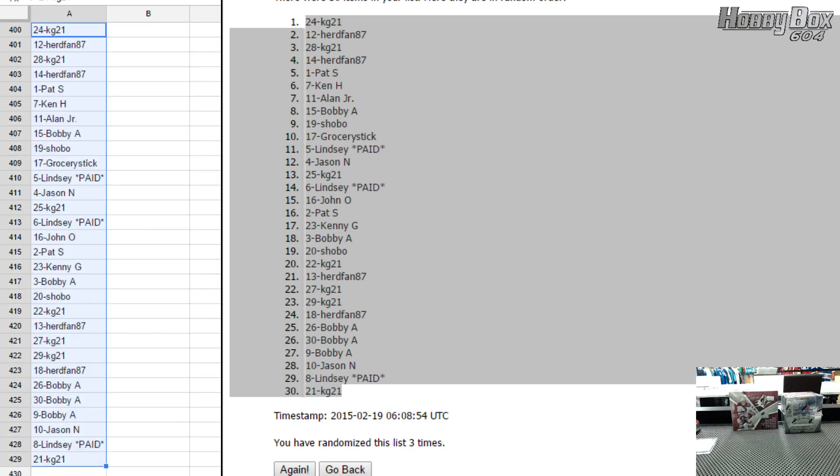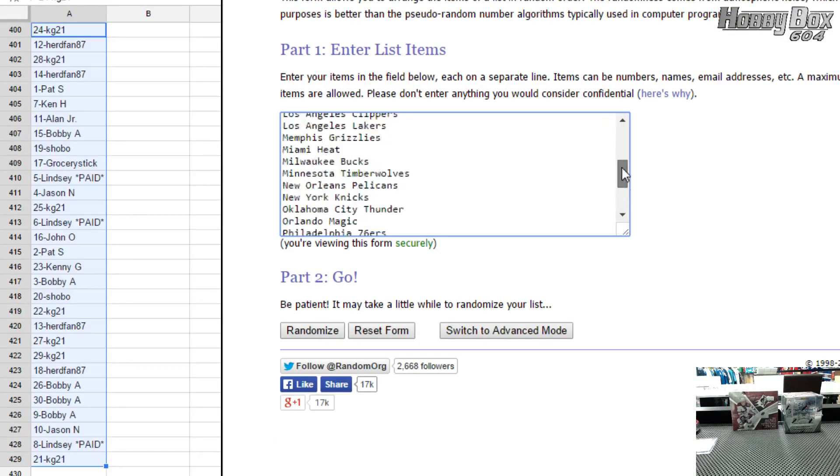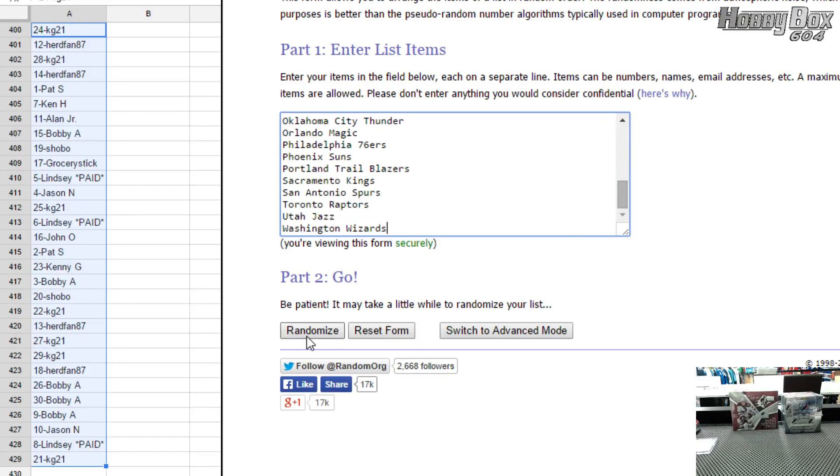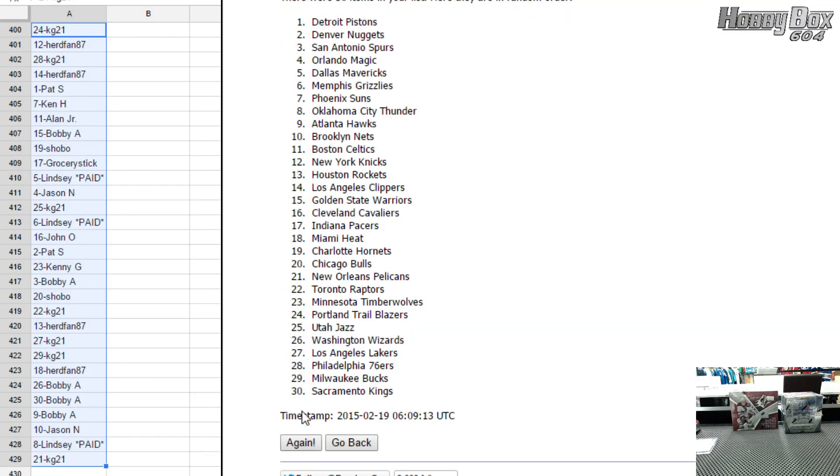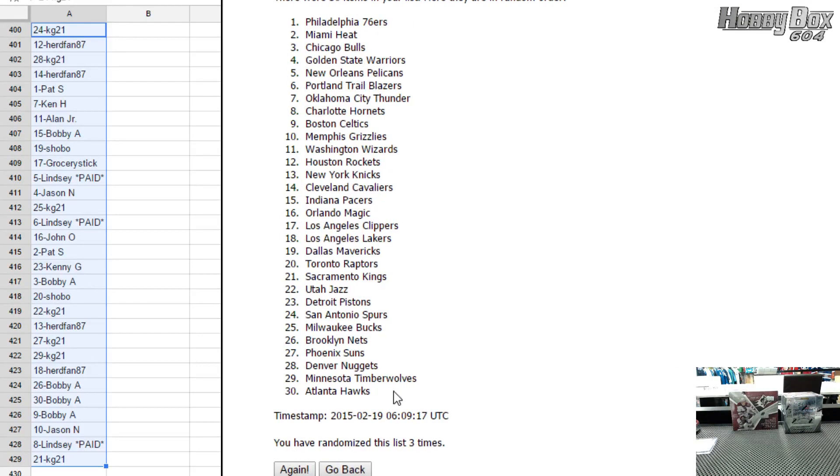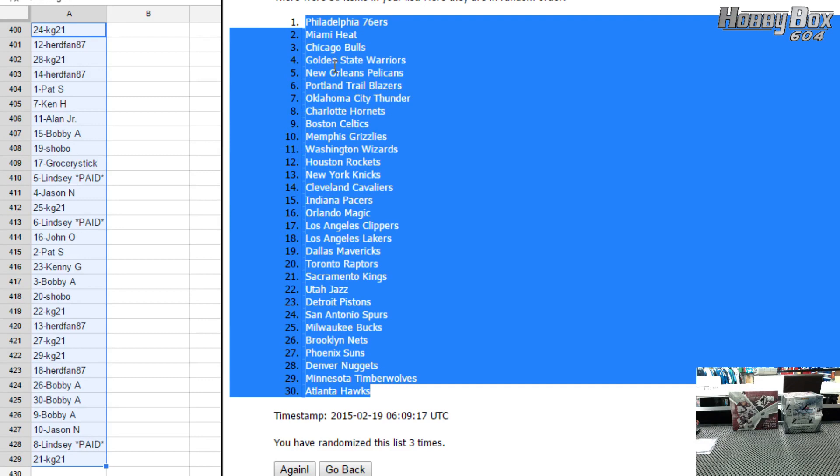Paste there. Teams. We got Atlanta Hawks on top and Washington Wizards on the bottom. Three times. Once, twice, and three times. Sixers on top, Hawks on the bottom.